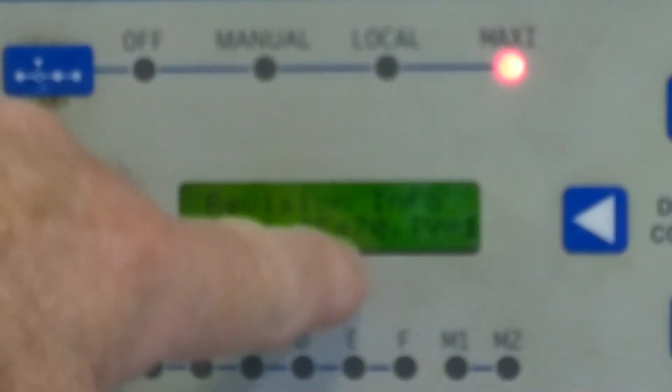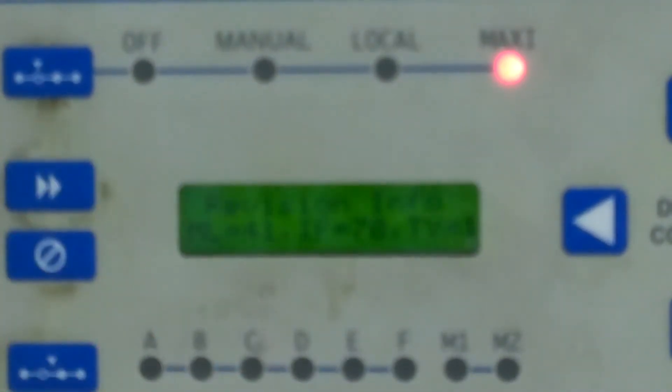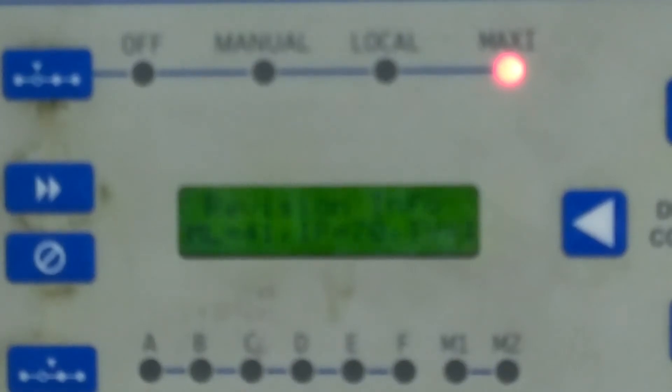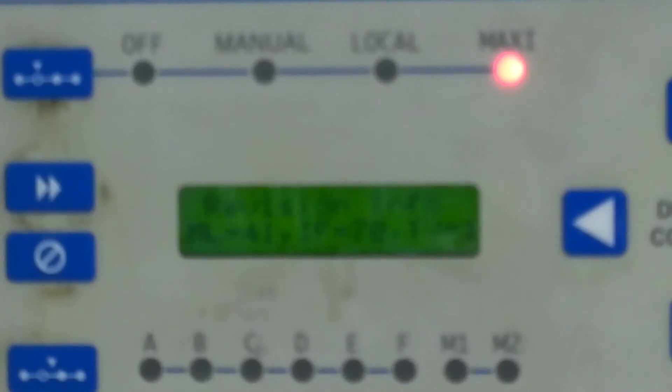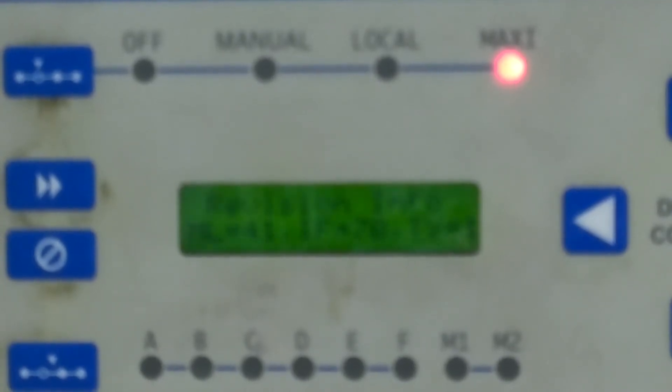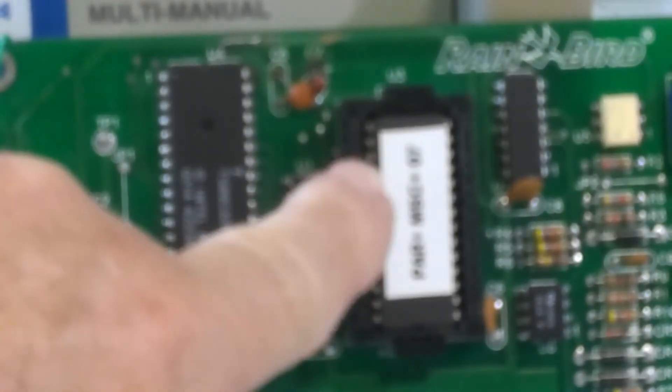The IF70 is telling us that the communication module, which has the IF chip in it, which is a programmed module, is version 7.